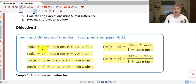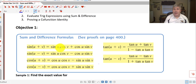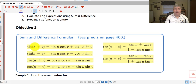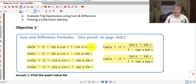Here are the sum and difference formulas for sine, cosine, and tangent. You won't have to memorize these, but you certainly want to keep them handy so you can apply them as needed. The sine of u plus v equals the sine of u times the cosine of v plus the cosine of u times the sine of v. And the sine of u minus v uses the same formula, but with a minus sign.